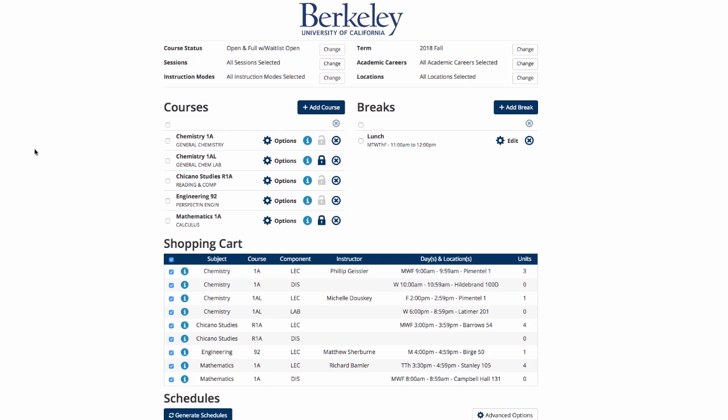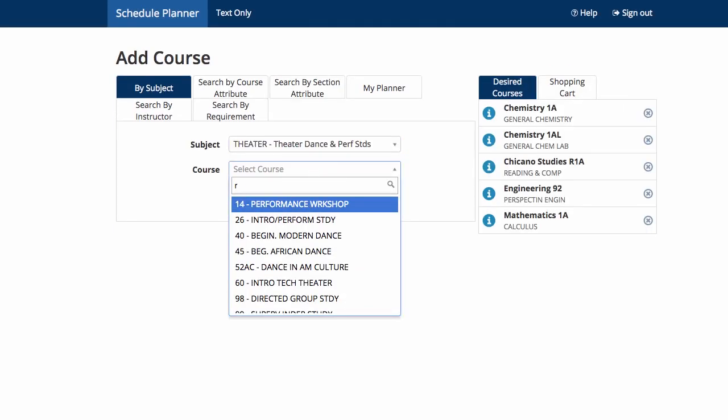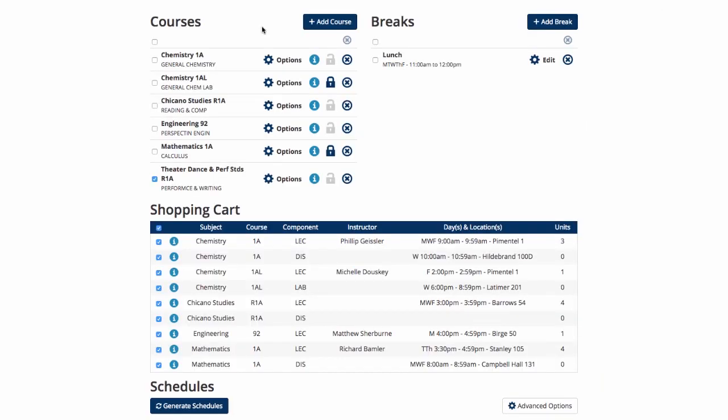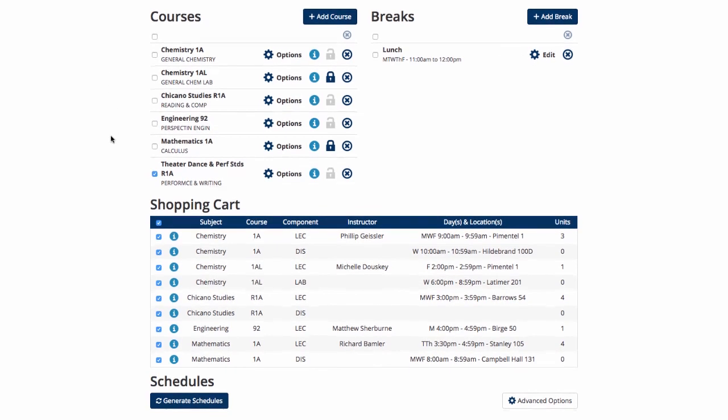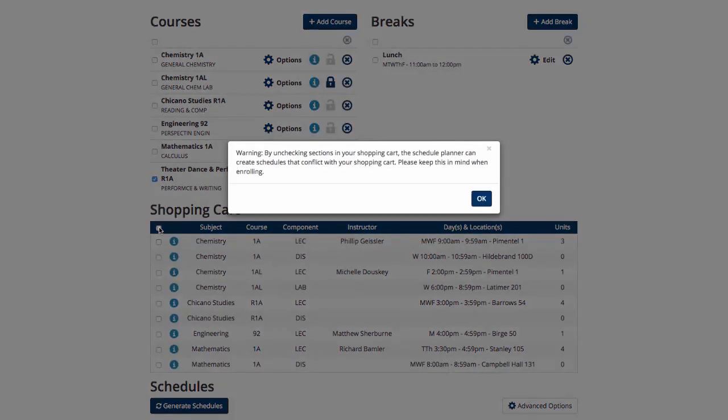Once you've sent courses to the cart, you will now have a list of courses in your shopping cart on the Schedule Planner homepage. You can add more courses to the course section. Let's add Theater Dance and Performance R1A. To generate a new schedule with the backup R1A course, select it from the course list and only Math 1A, Chemistry 1A and 1AL and Engineering 92 from the shopping cart.